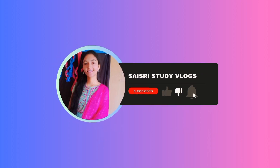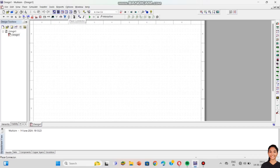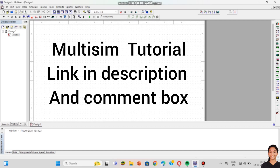Before jumping into the video, if you don't know the Multisim tutorial — the basics of Multisim like placing components and how to select components — please do watch the Multisim tutorial. I will drop the link in the description box as well as in the comment box.